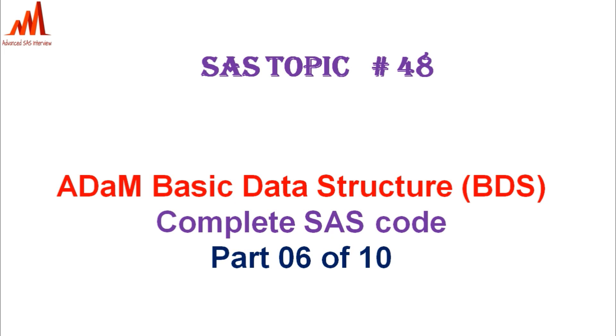I already covered some variables in the previous five parts. This is part six, so in this session I am going to show some more variable derivations.